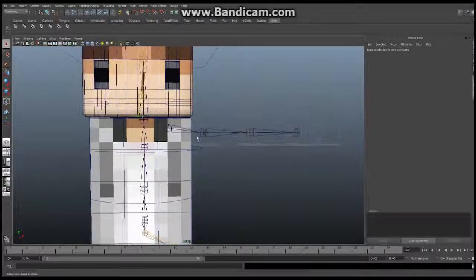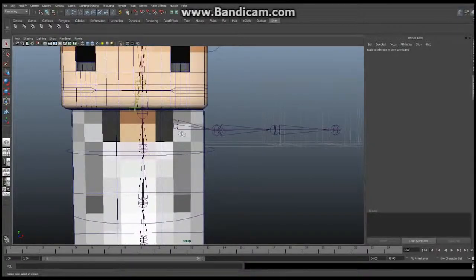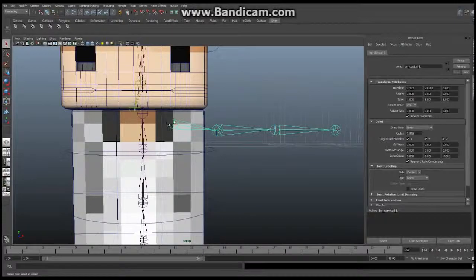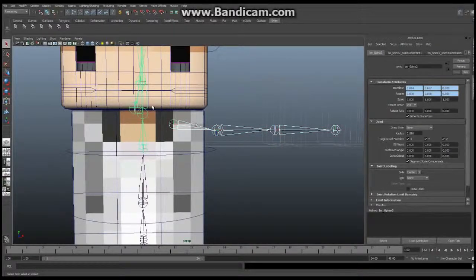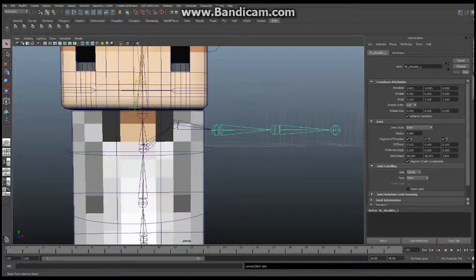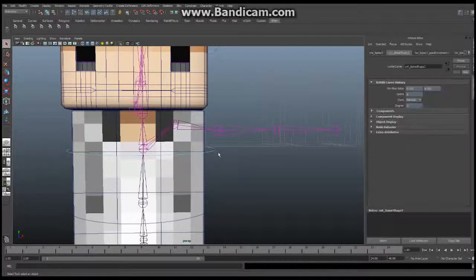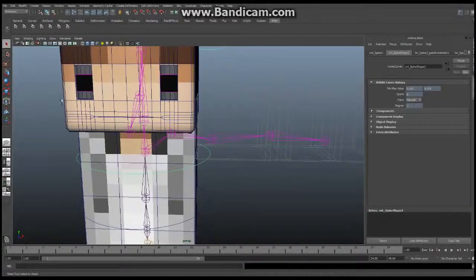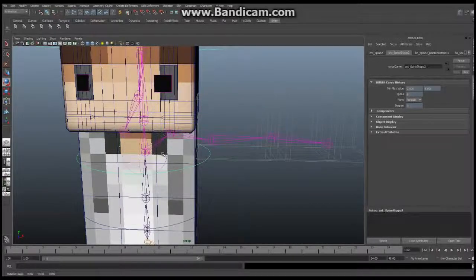The first thing we're going to do is connect this entire system into the existing spine controls. All I want you to do is select the clavicle that we've got right there, and select the spine control — the one immediately below the neck. We're going to go to Skeleton > Connect Joint, and you should see a bone connect these two together. So you've got a bone right in there now, and this entire system will now rotate just like that. Perfect — that's exactly what we want.